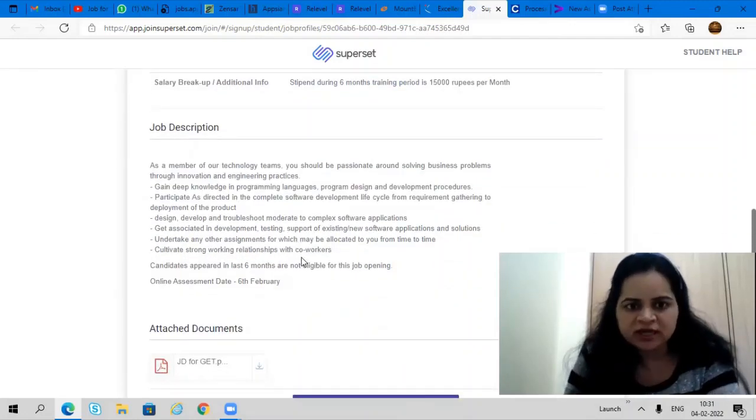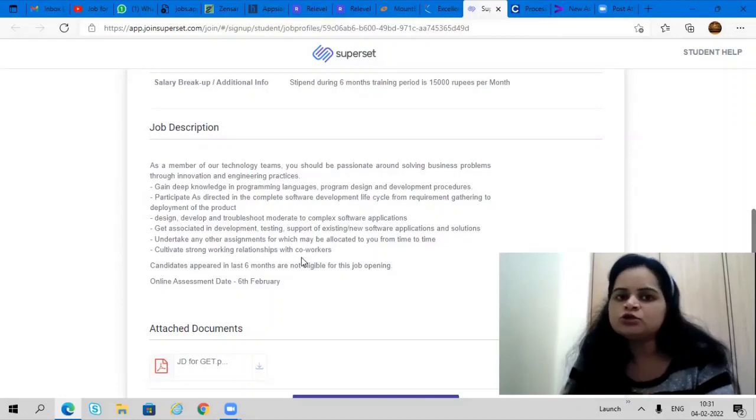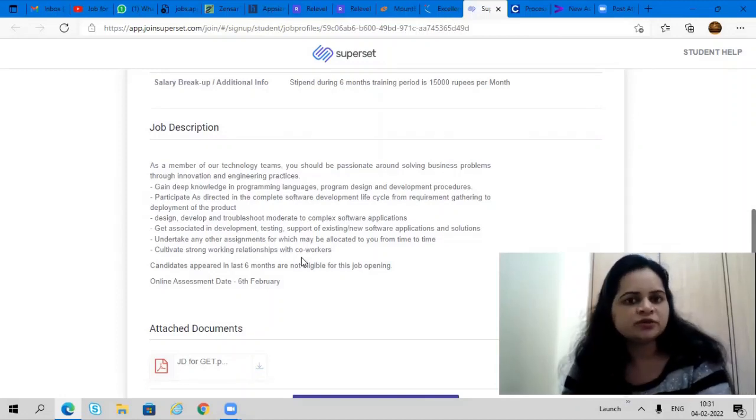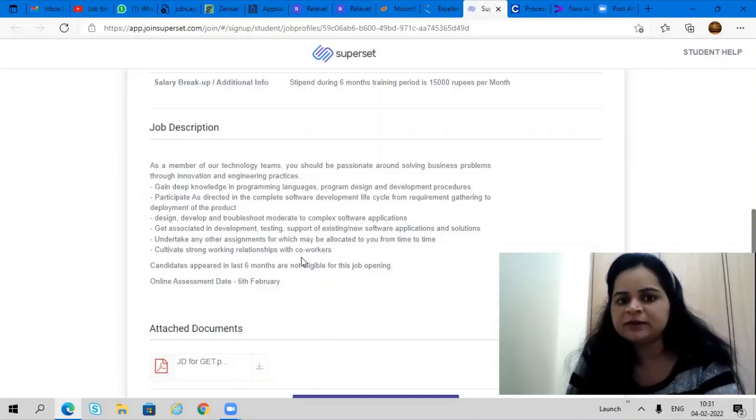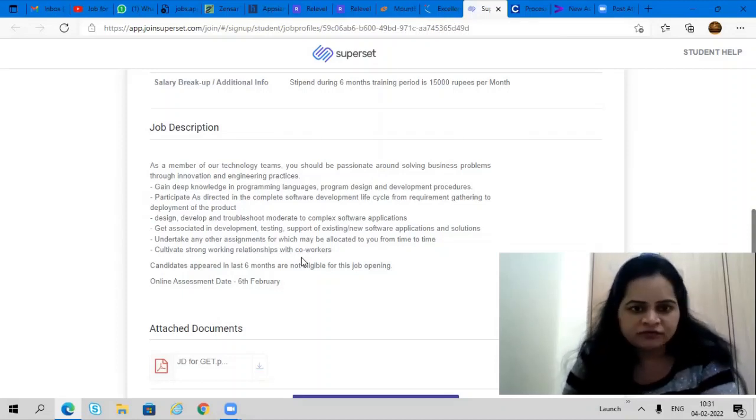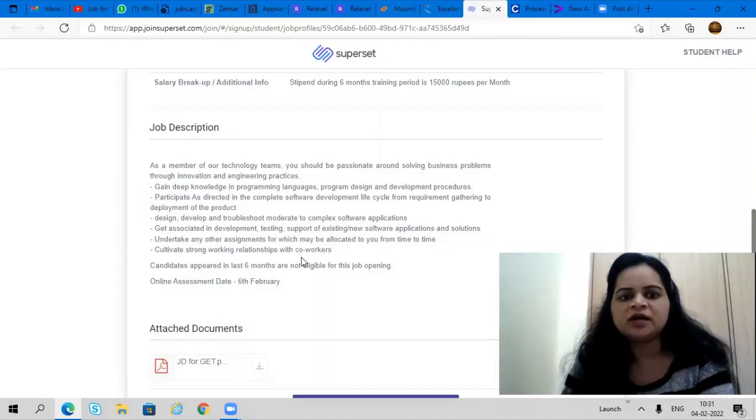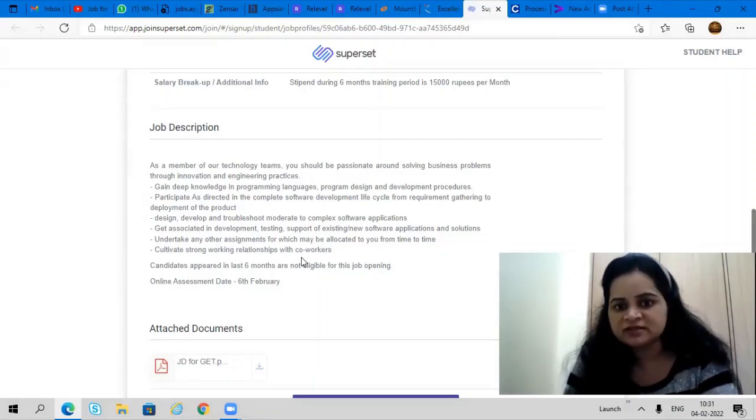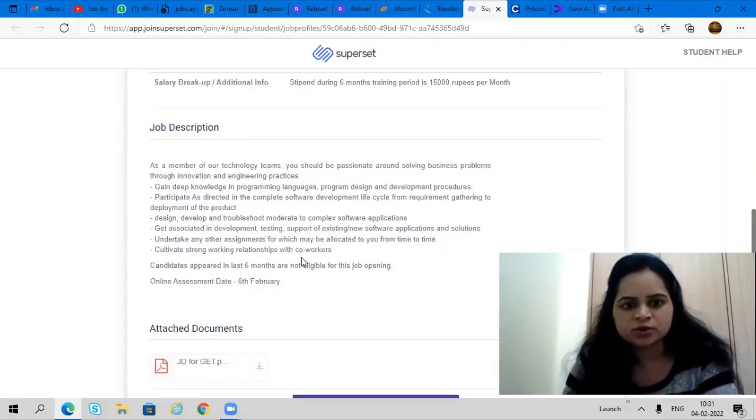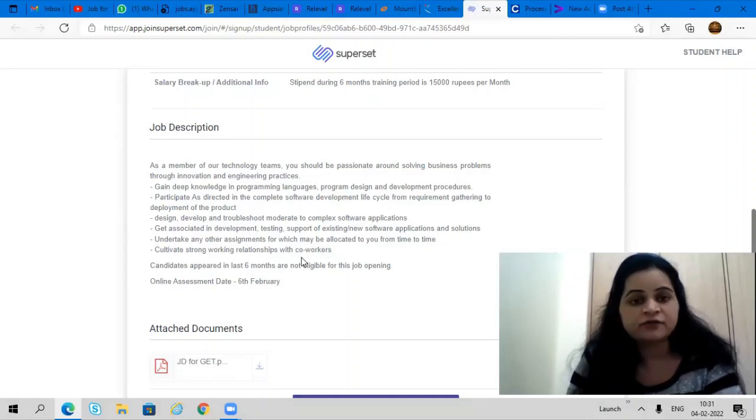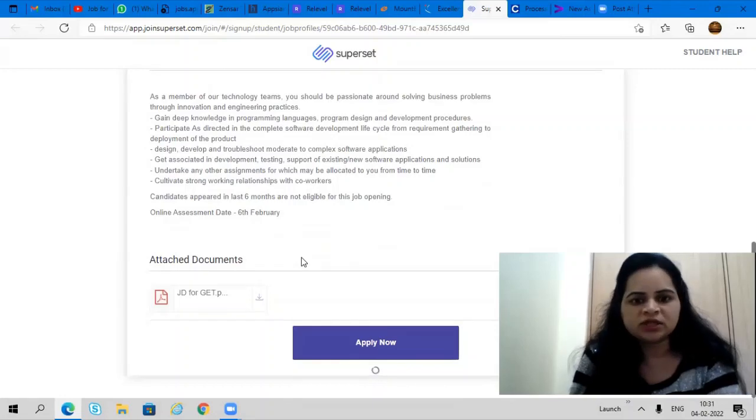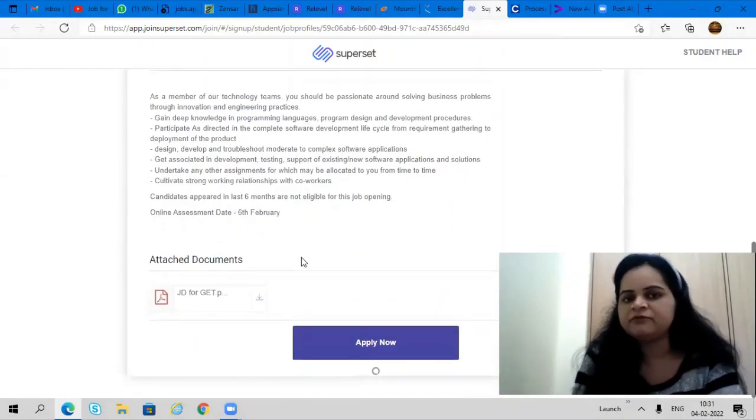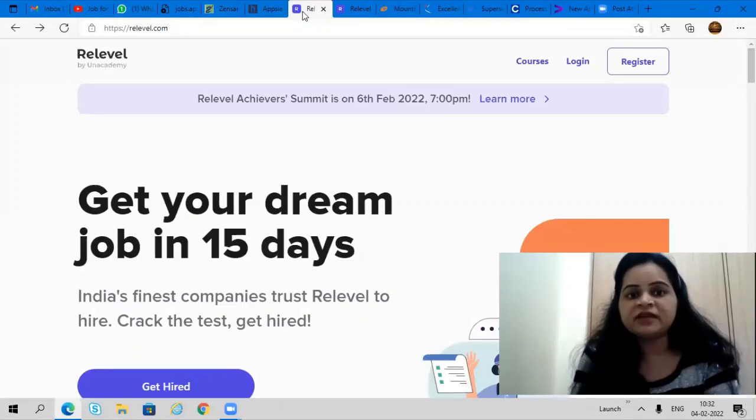This job role is a software developer, software engineer profile where you need to involve yourself in designing, developing, and troubleshooting complex software applications. You need to get associated in development, testing, and support of existing software applications and solutions. Complete training will be provided to you. They have a good training period of six months. All details are given here. Please read out the details and apply today only before 4 p.m.